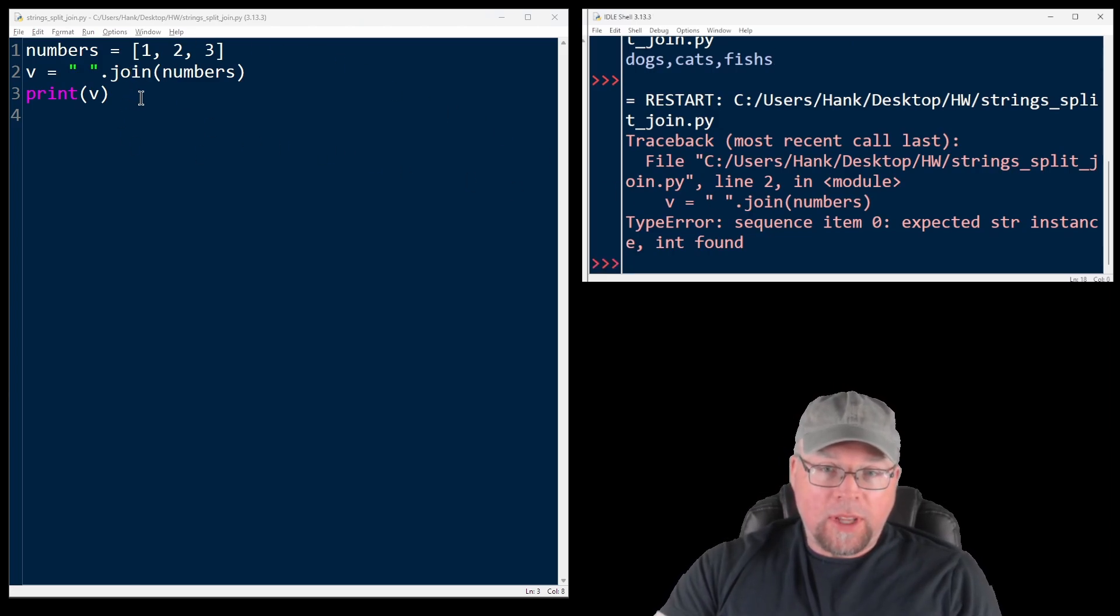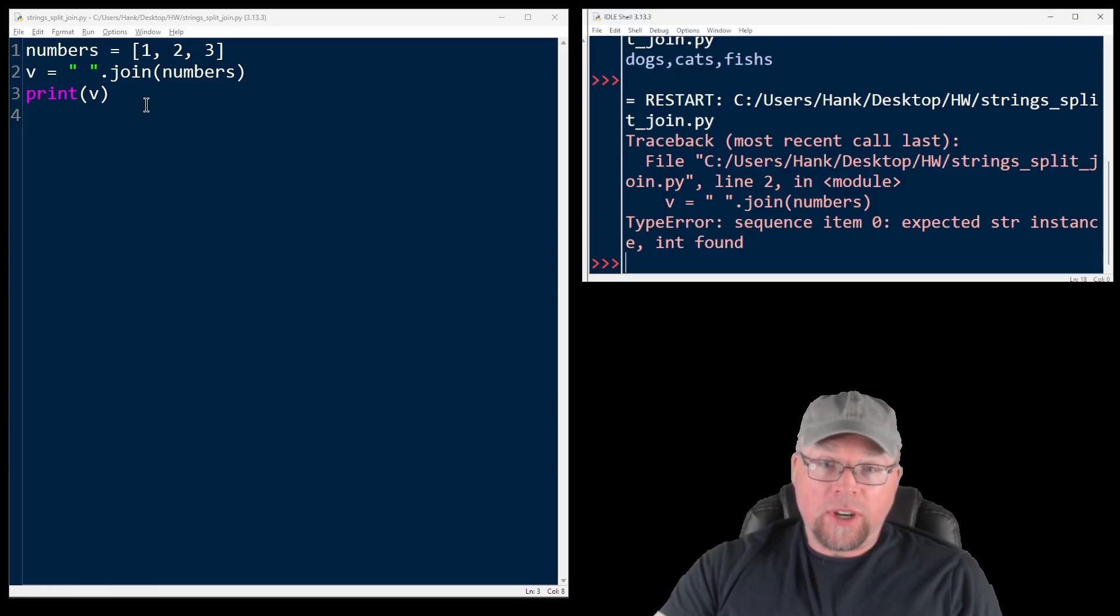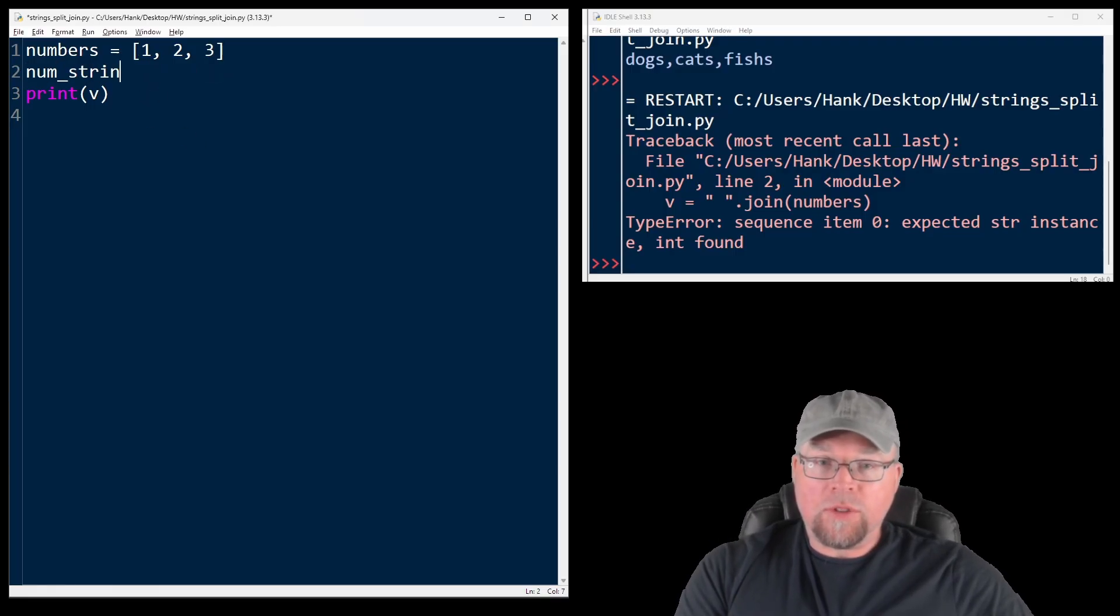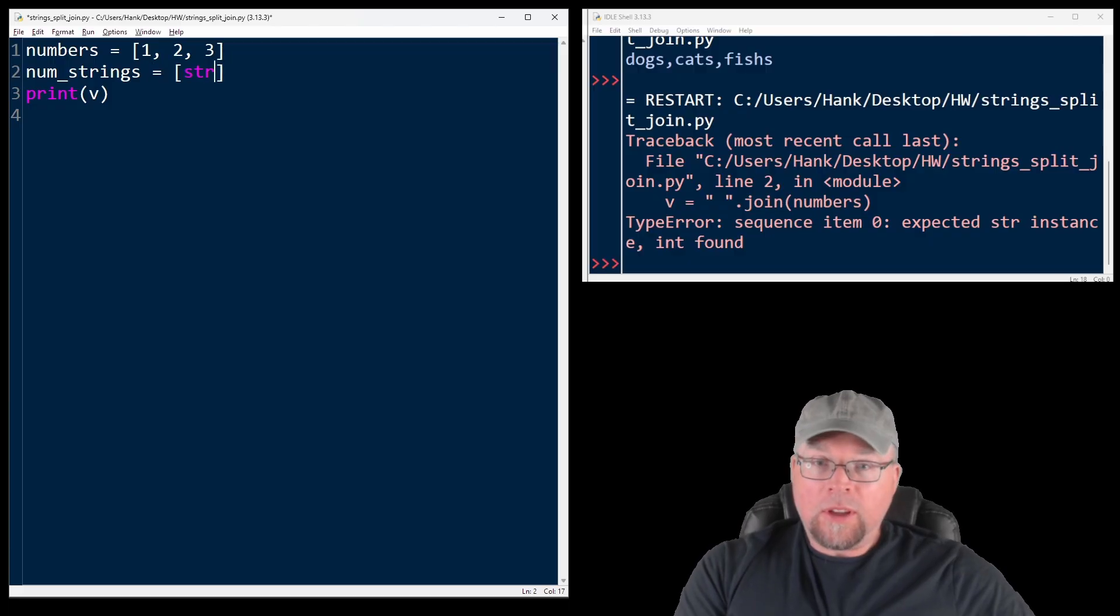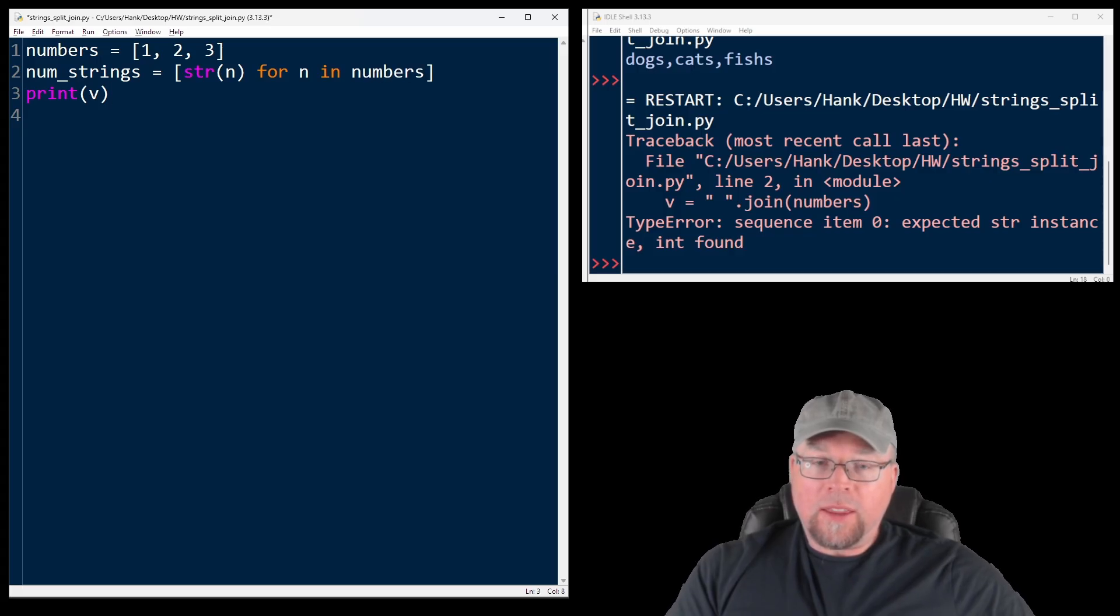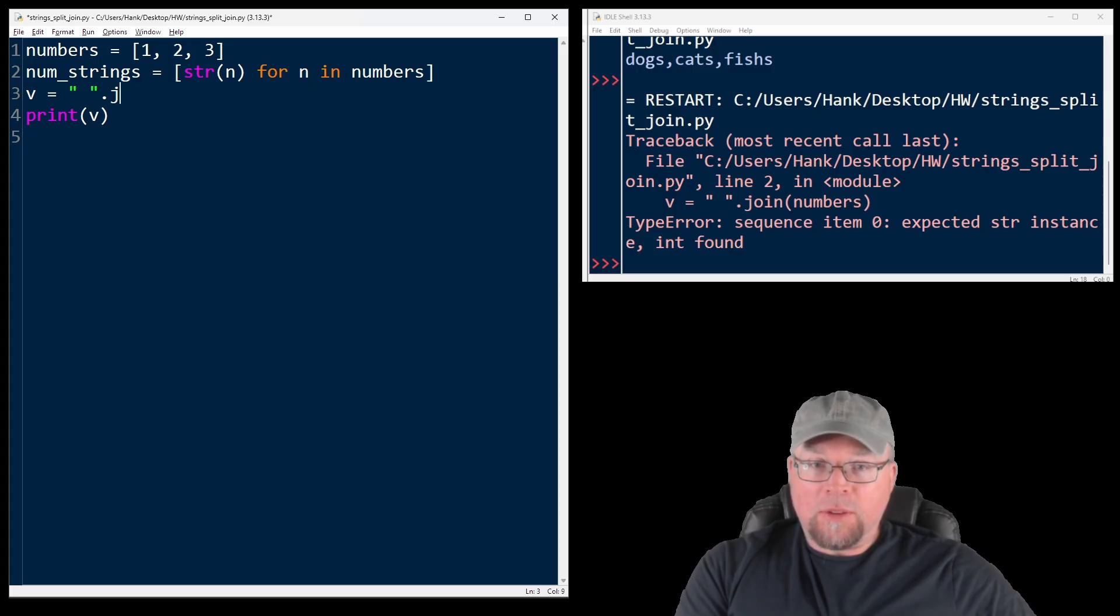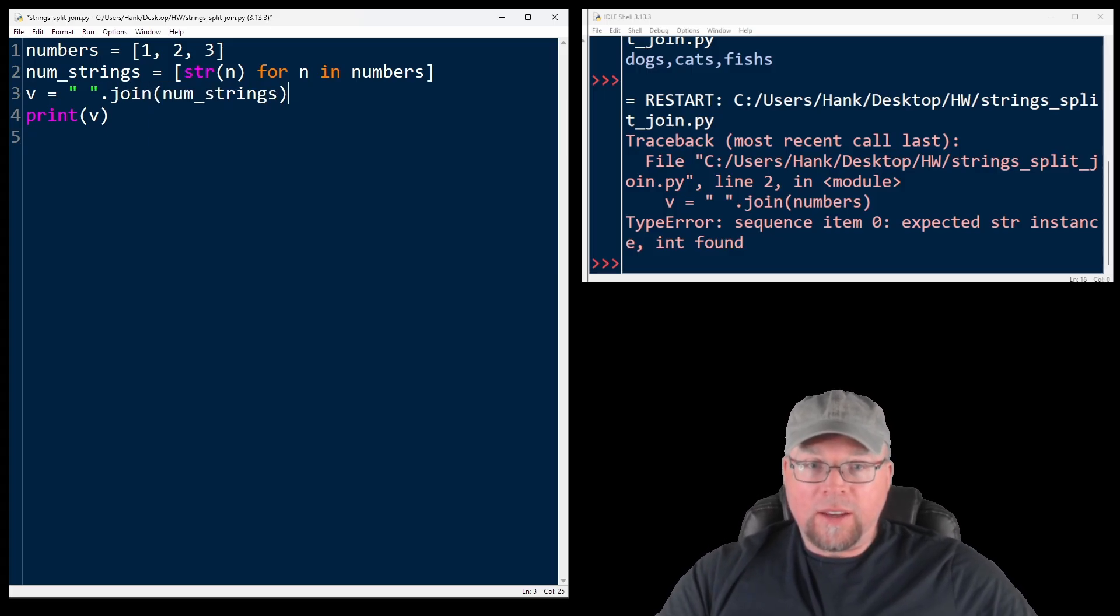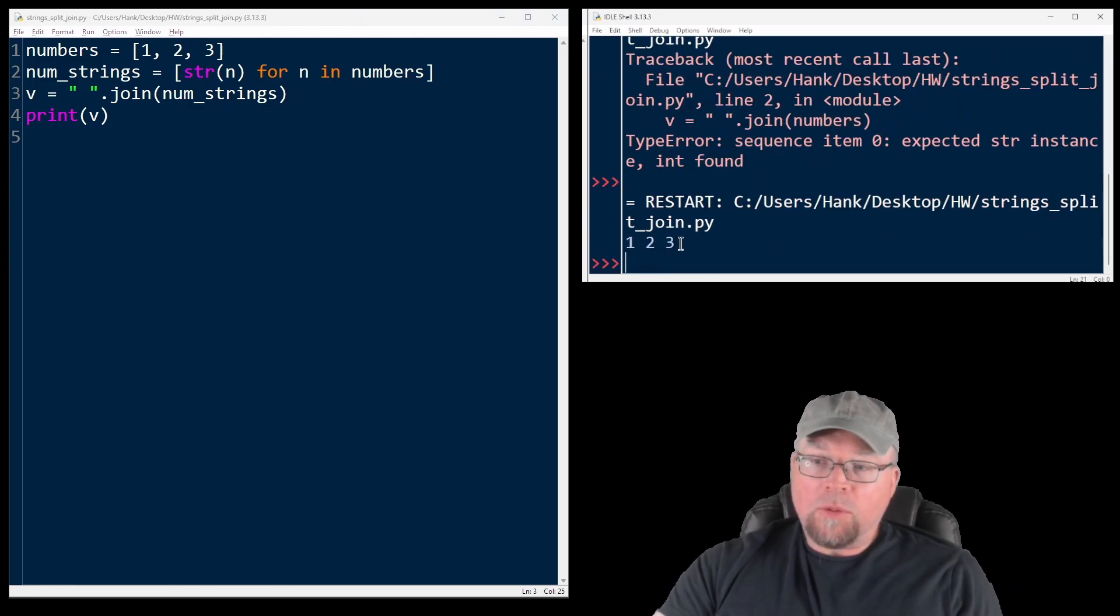So if we wanted to do something like this, we'd have to convert the numbers into strings first. Something like this. Num strings equals, use a string function to convert n for n in numbers. And then we can do our join. V equals, our separator will be a space in this example. And then we'll do our join num strings. And then if we print it out, we've got our new string.